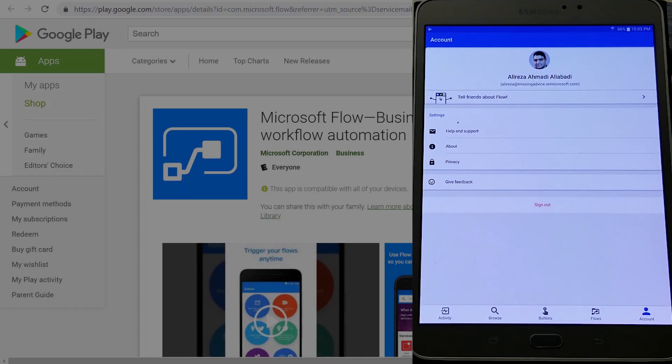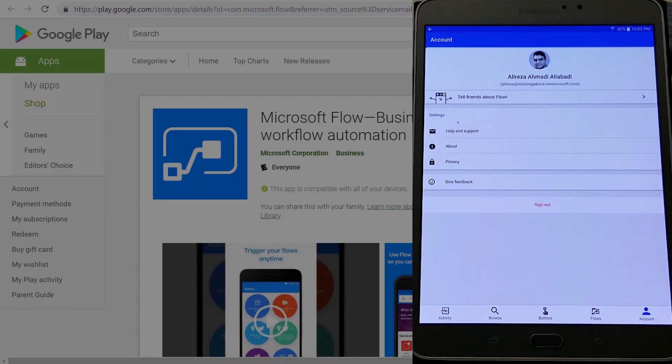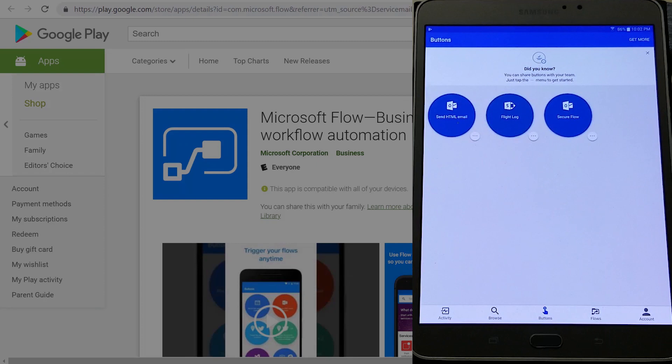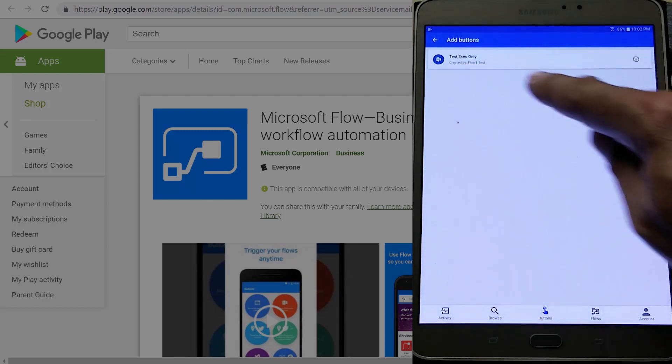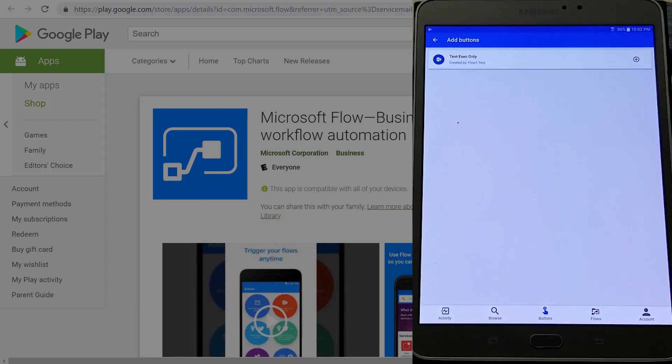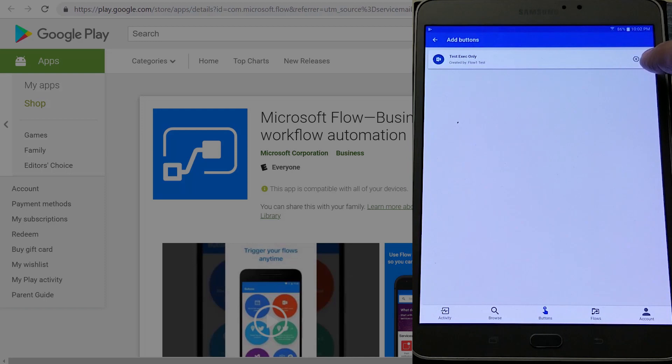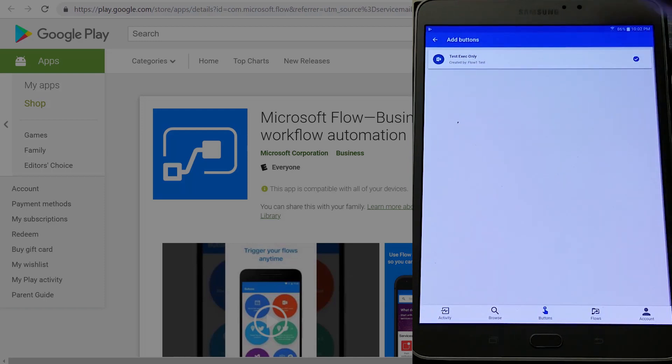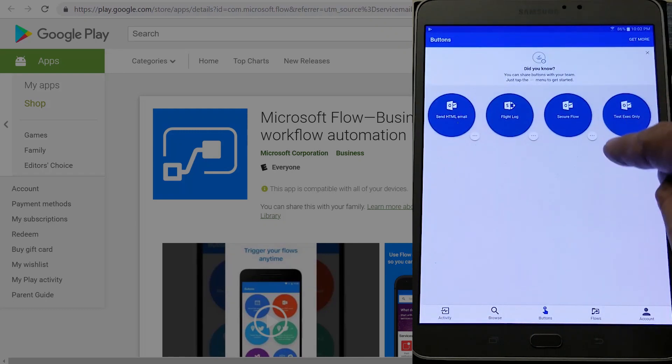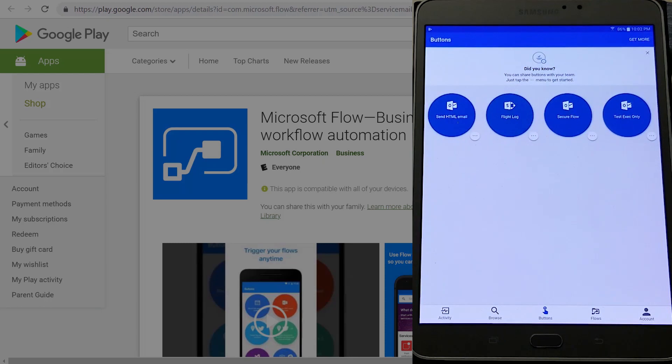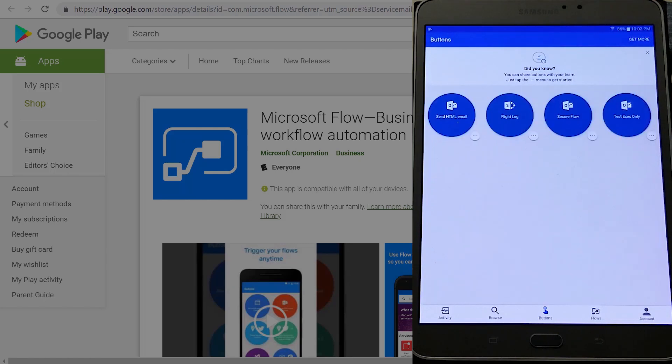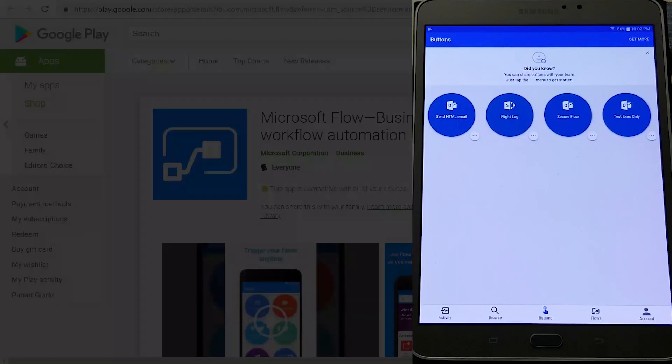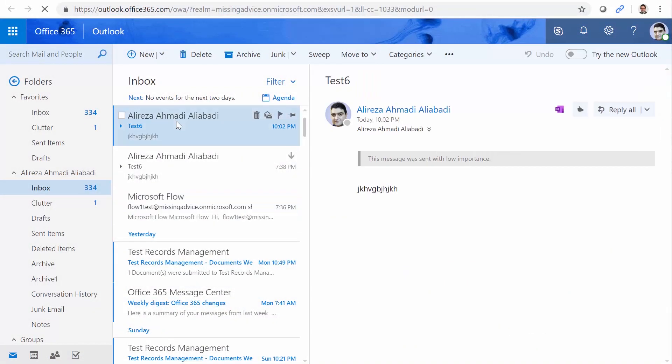Now on my tablet, I'm in Microsoft Flow. I click on buttons. And you don't see the control. But if you click on get more on the top corner, you will see test exec only. And if I click on this plus, I can actually add it to the list of my buttons. And if I click on back to the add buttons, you will see that test exec only is available here. So now from here, without having access to the email, I can actually click on it, start it, and get the results. And here is the result of that execution from the tablet.